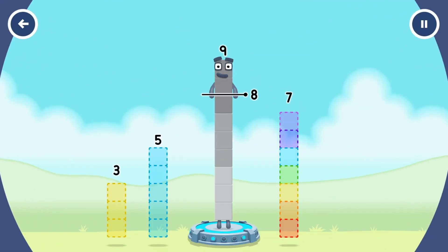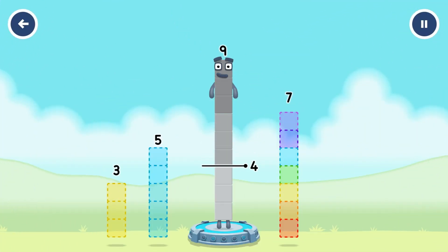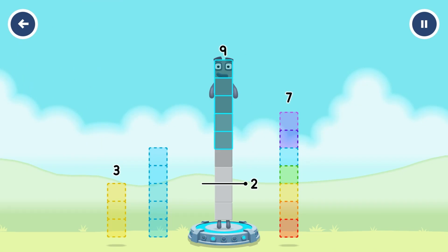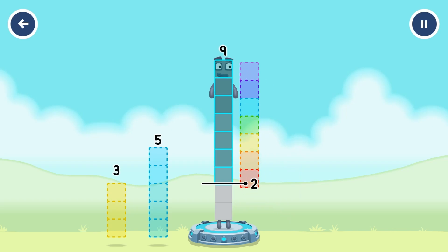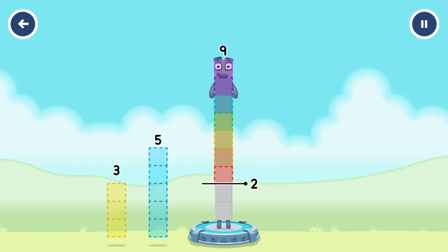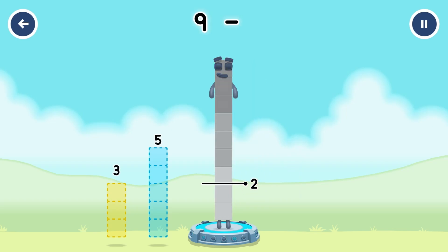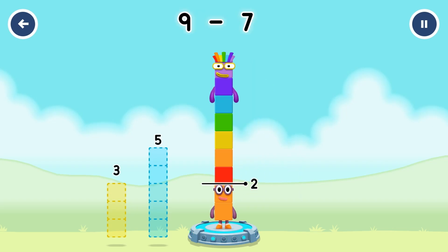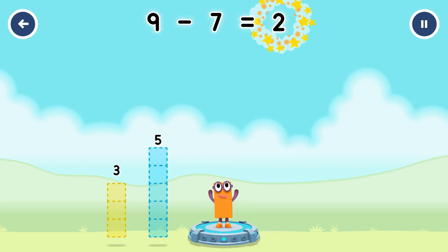Take number blocks away from nine to leave two. Five, three, seven. Correct. Nine minus seven equals two.